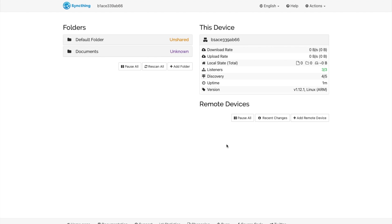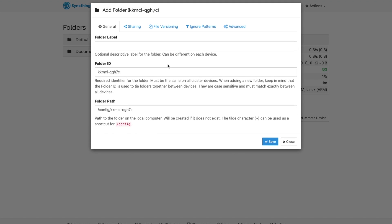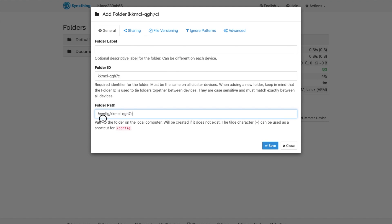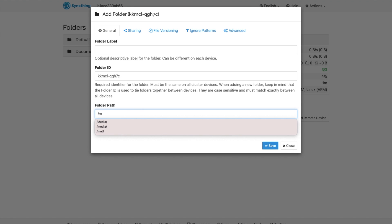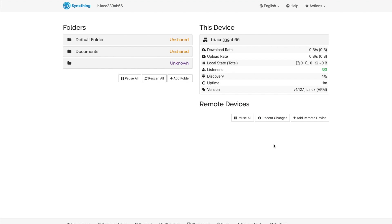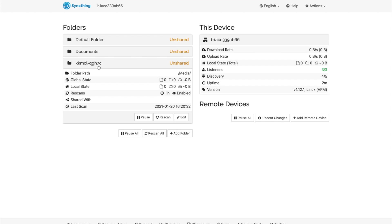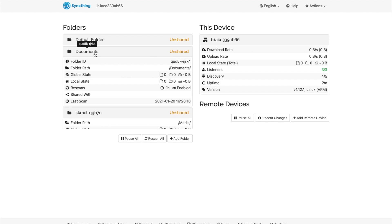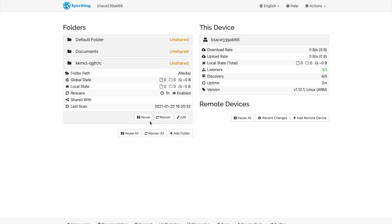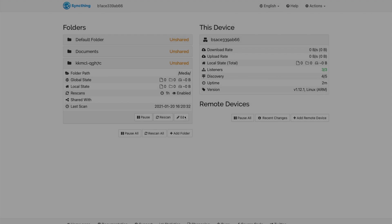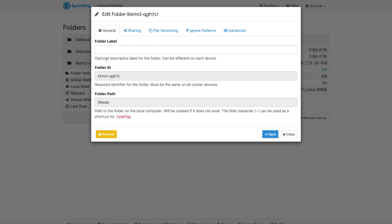And then now we've got to add our media folder. So under folder path, /media, it should auto-populate. There it is. Oops, I forgot to put the folder name. So we'll edit that. Media.